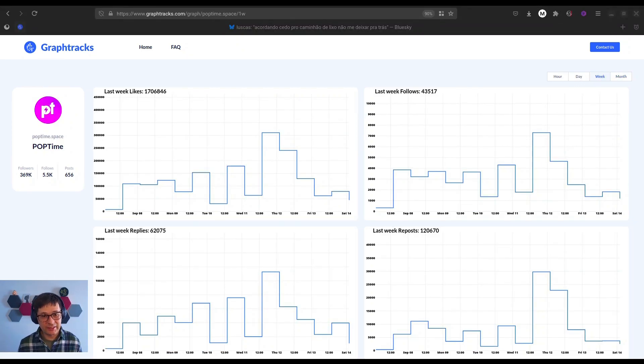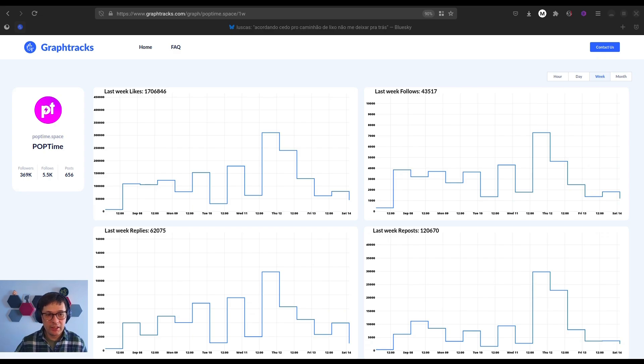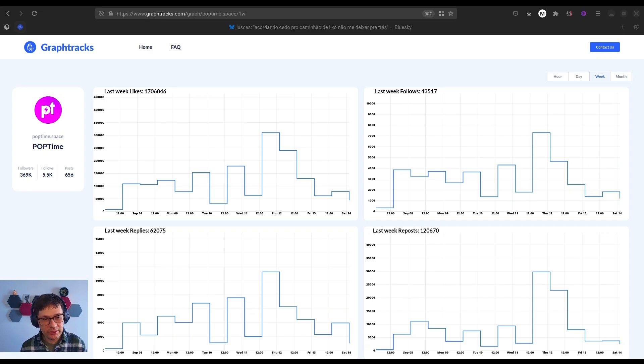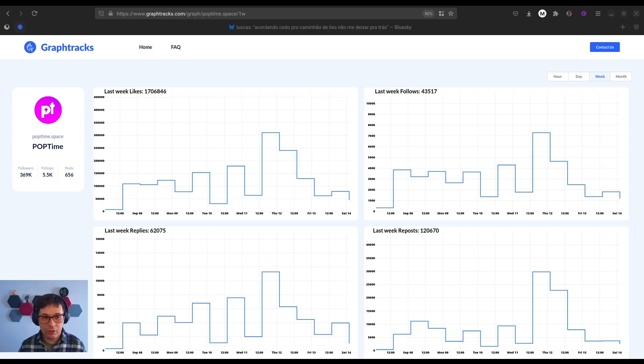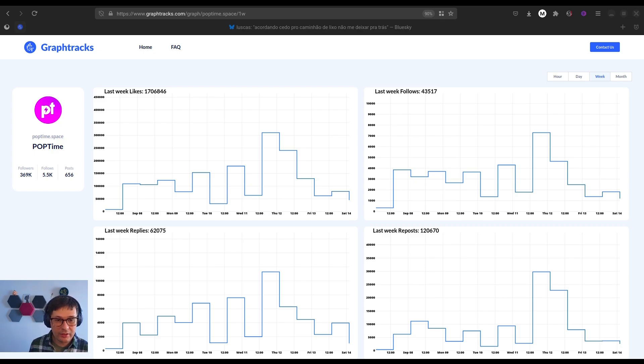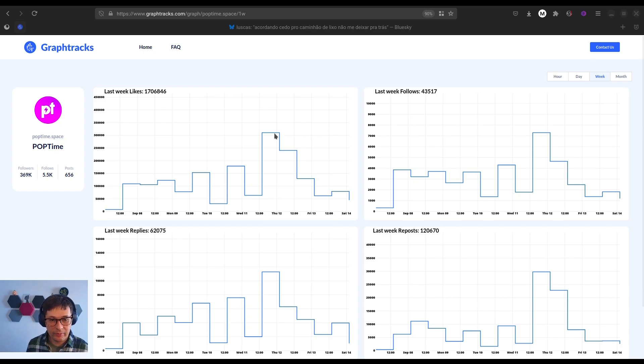Let's dive into a practical example. Imagine you're running a brand or building your personal following on BlueSky, and you want to keep an eye on your competitors. With GraphTracks, you can easily track how other users are performing over time.